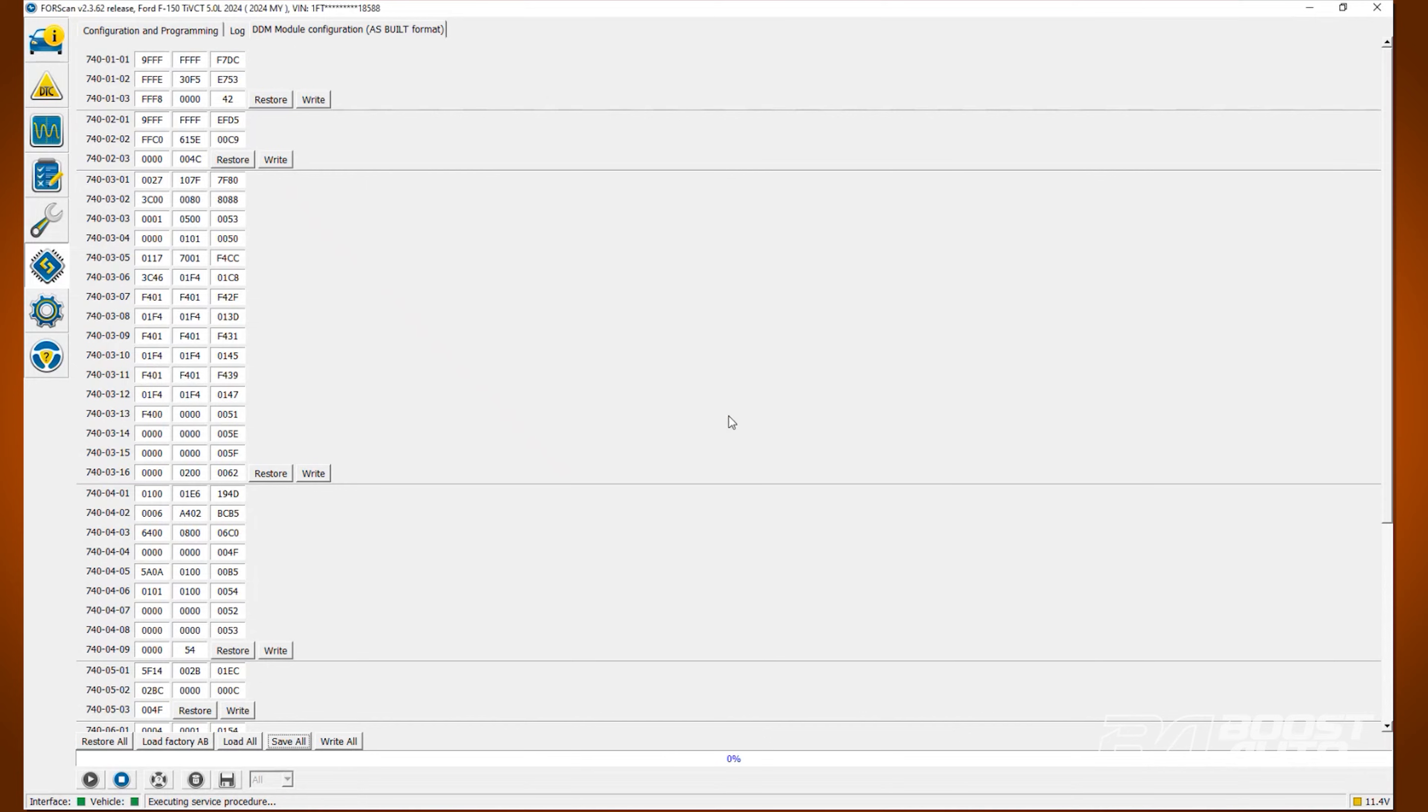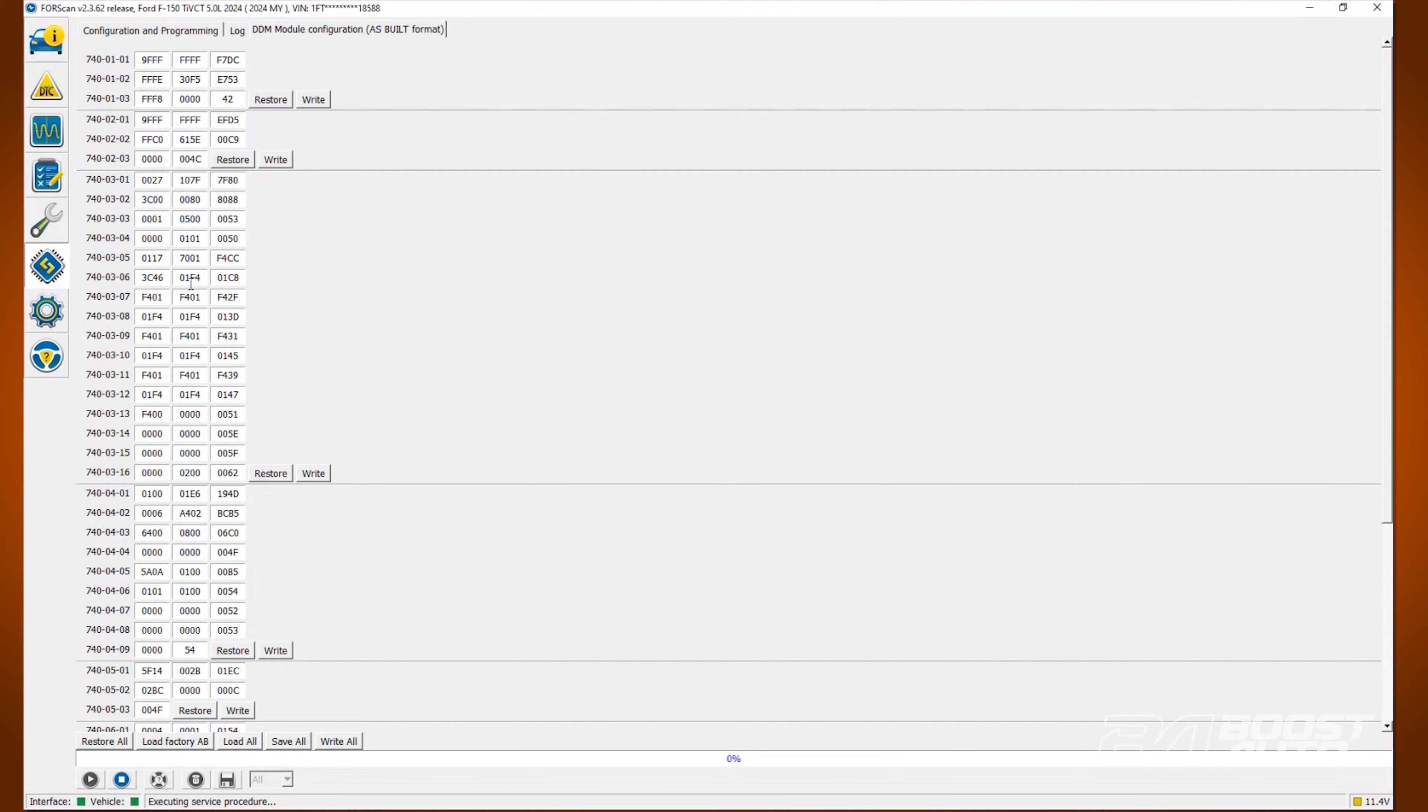Afterwards we can begin modifying the values. We'll start with the turn signal function. Locate line 740-03-04. Change the second value in the first box to 1.